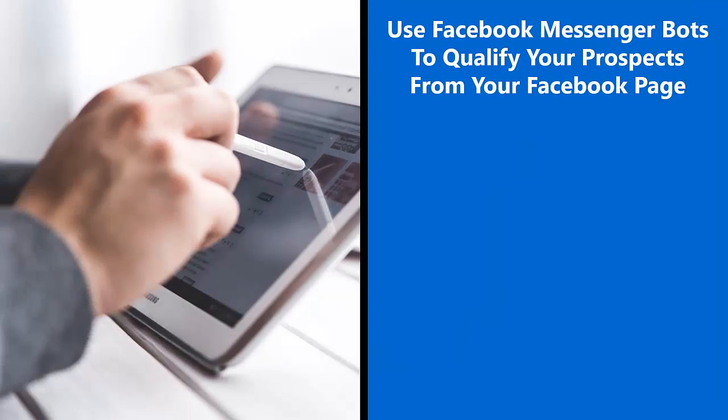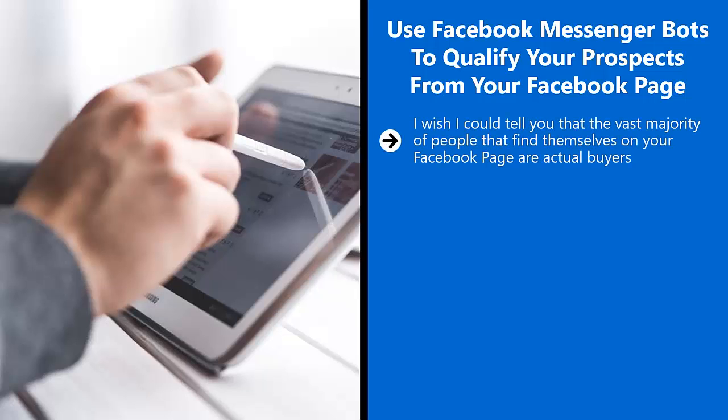Use Facebook Messenger bots to qualify your prospects from your Facebook page. I wish I could tell you that the vast majority of people that find themselves on your Facebook page are actual buyers.